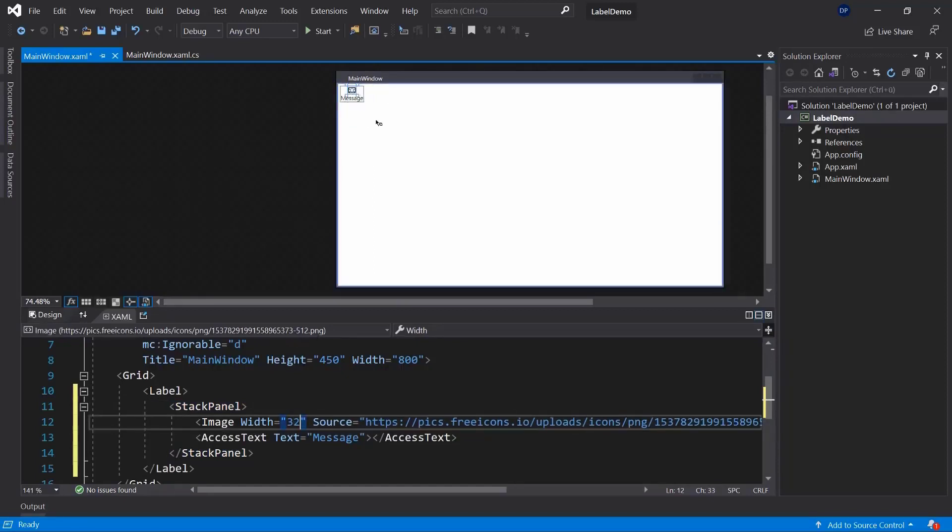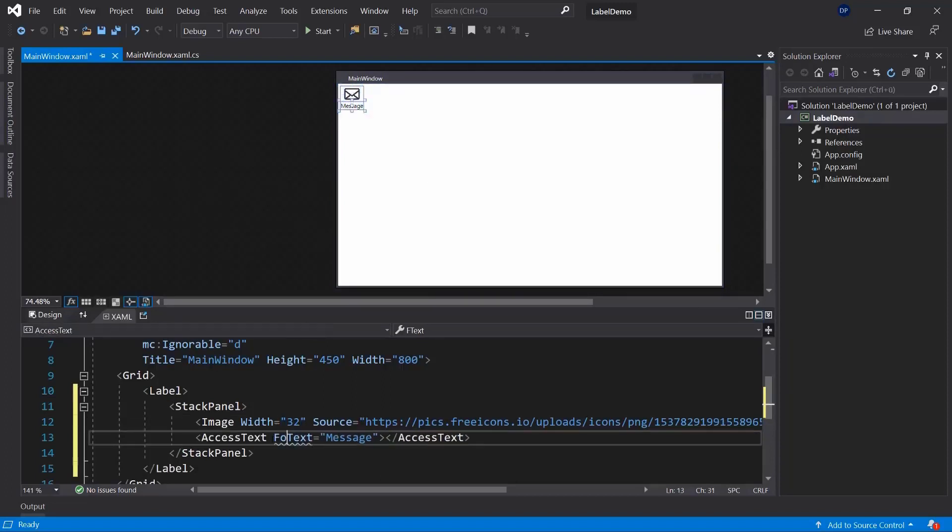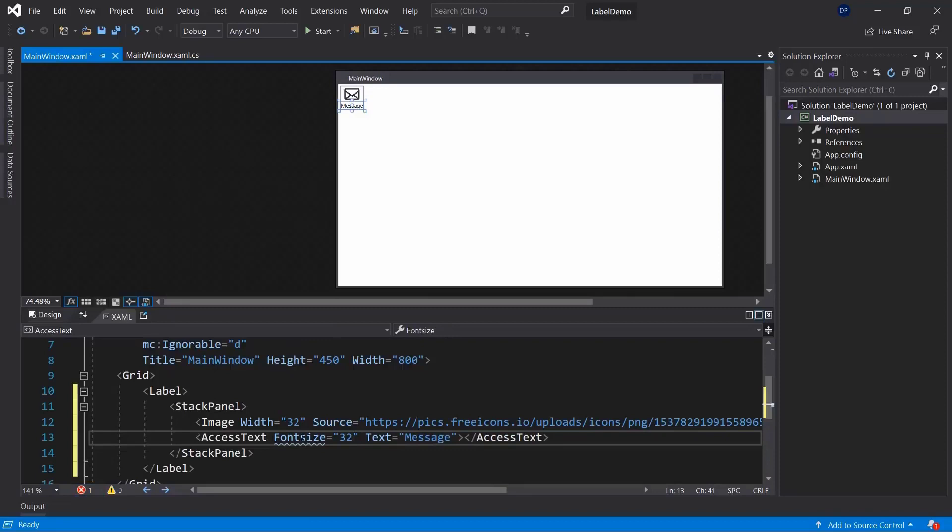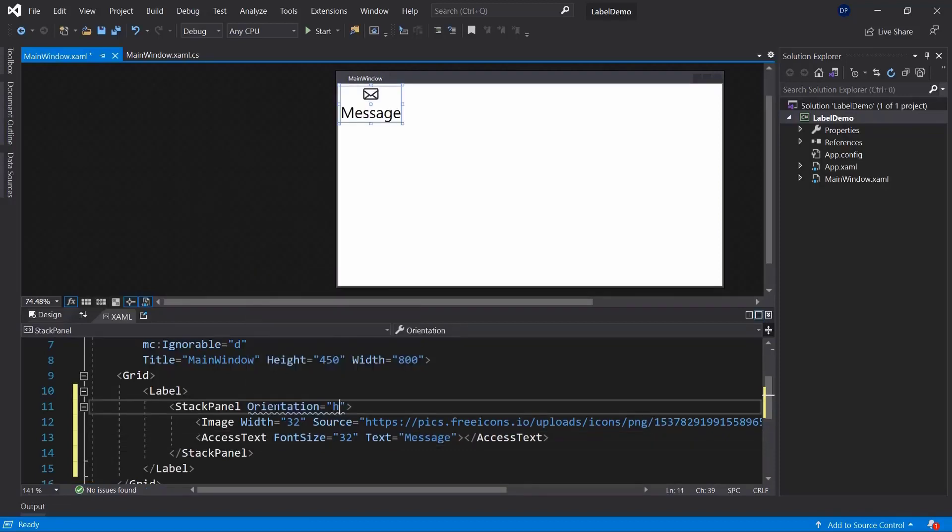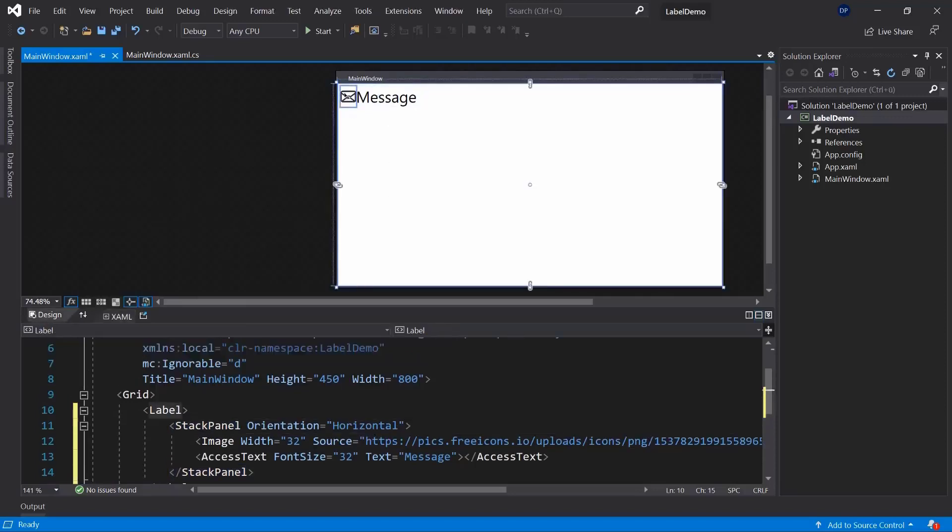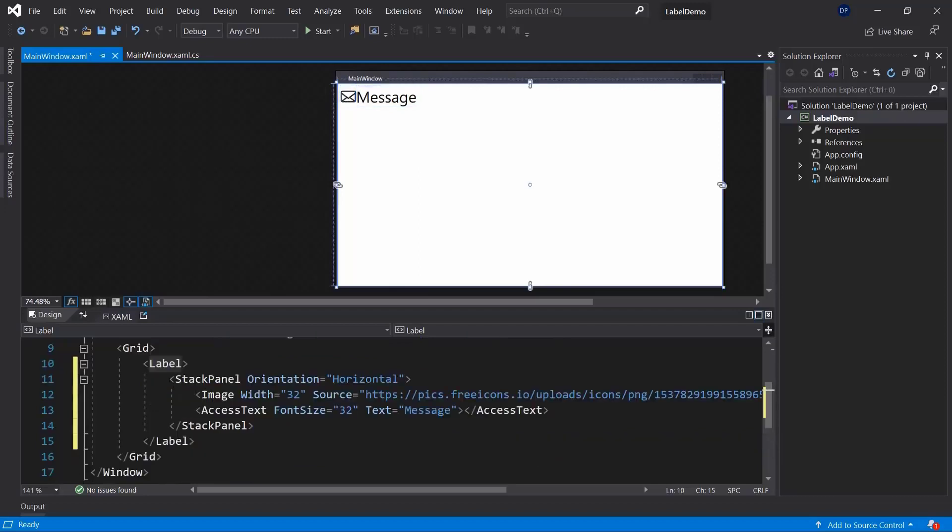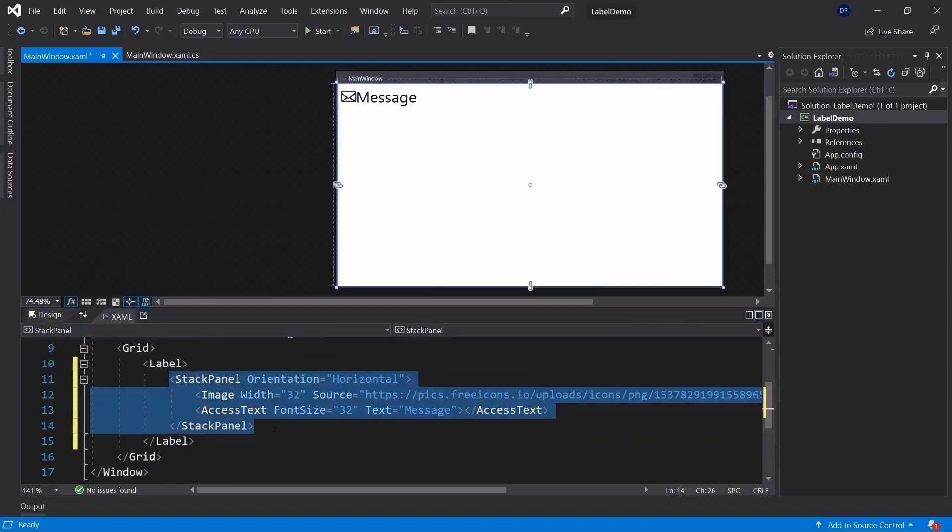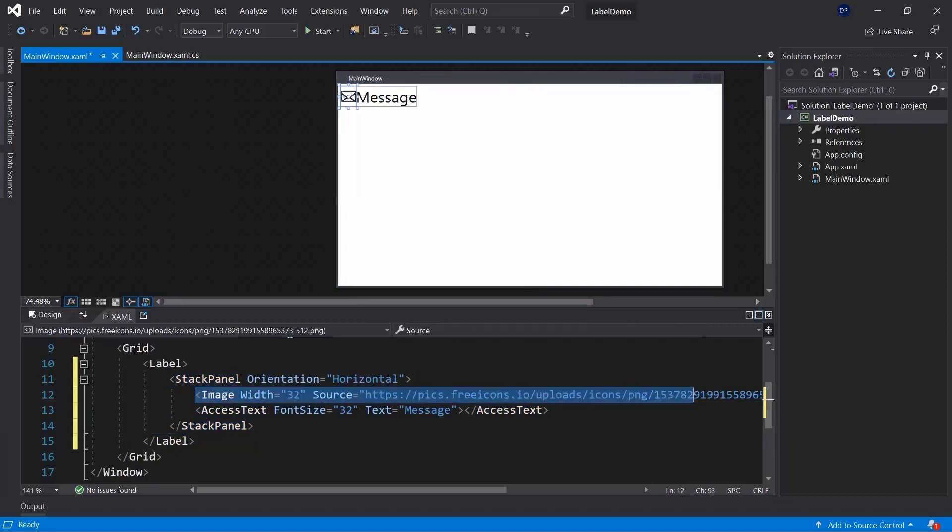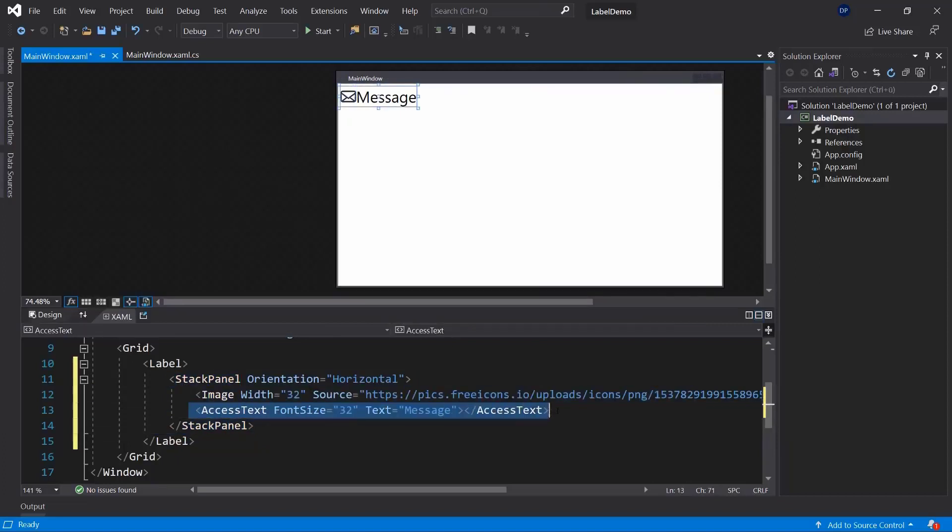That should be fine. This will be then the image and then the text will have a font size of let's say 32 as well. So this means I need to change the orientation to a horizontal orientation. This could be how you use a label and you see this here is still a label. We're not using a text box here, but we can put text in there but also other controls as you see here. We're using a stack panel control and then we're using an image as well as access text.